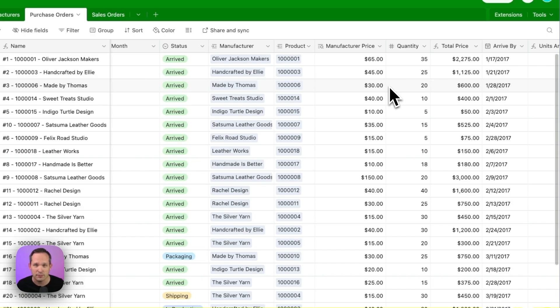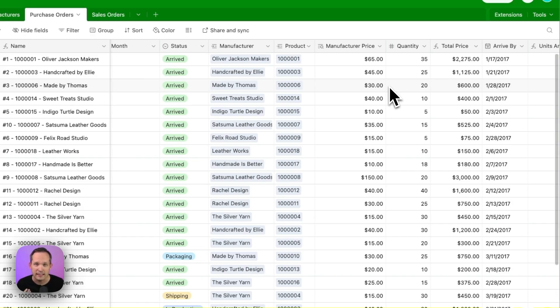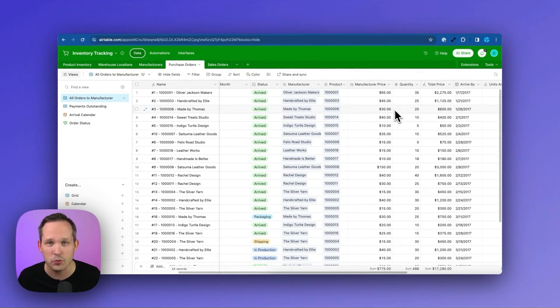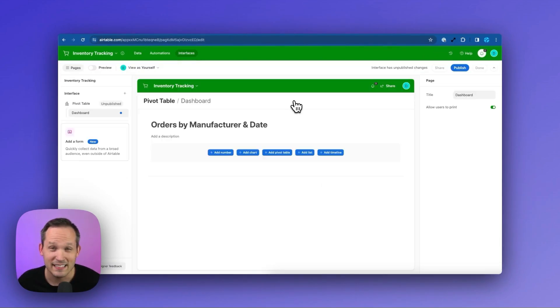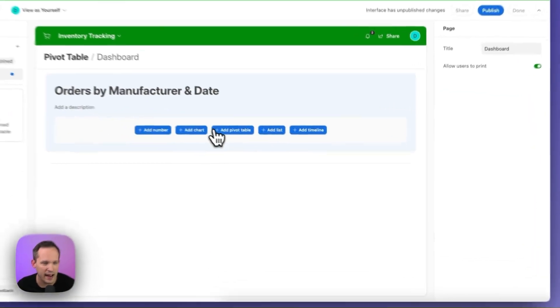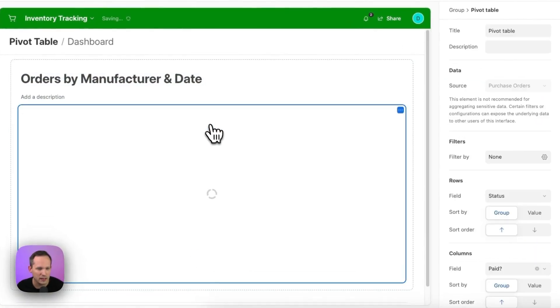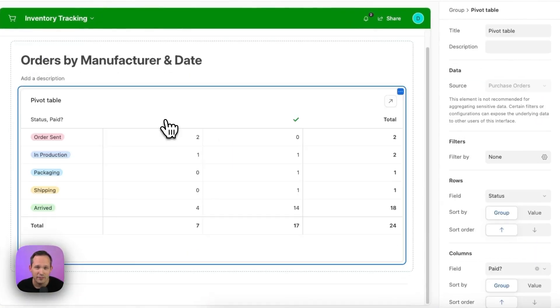So we want to run some kind of report and see the manufacturers and how much we're buying from them over time. This is another perfect use case for a pivot table. So let's go ahead and add this again by clicking to add the pivot table.